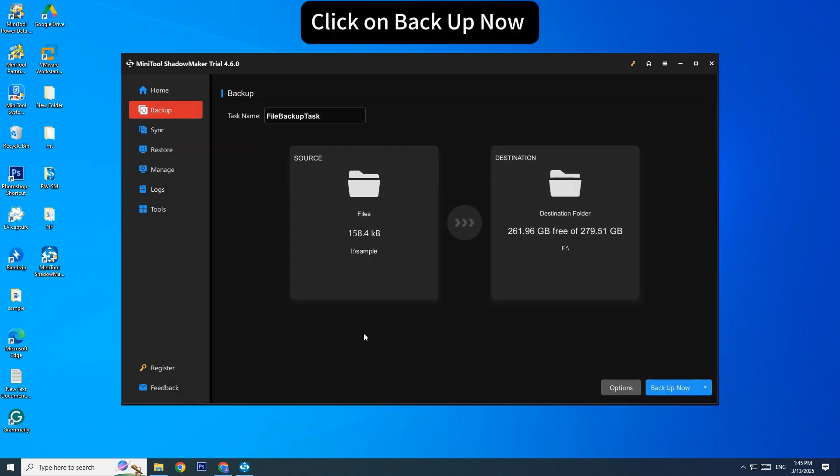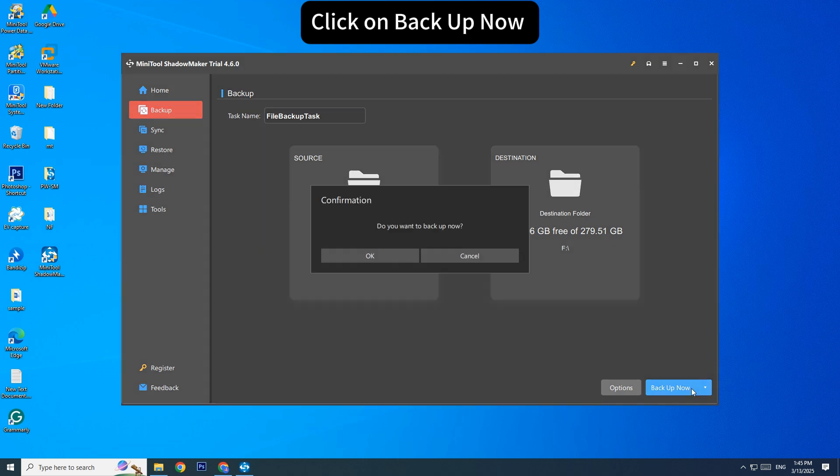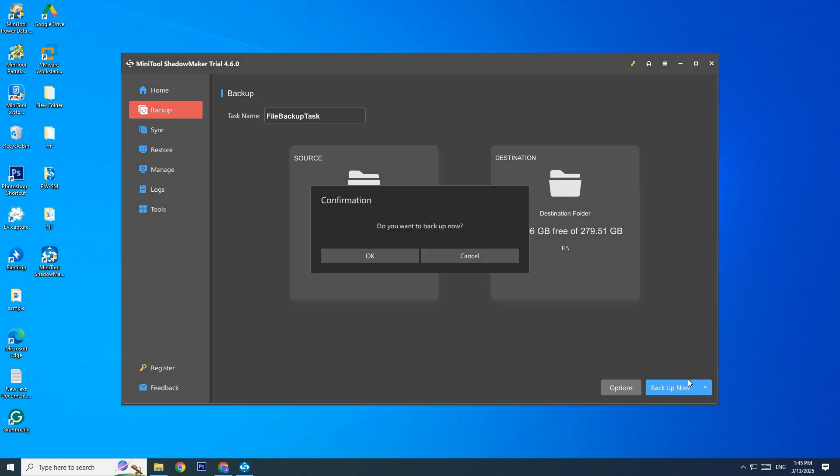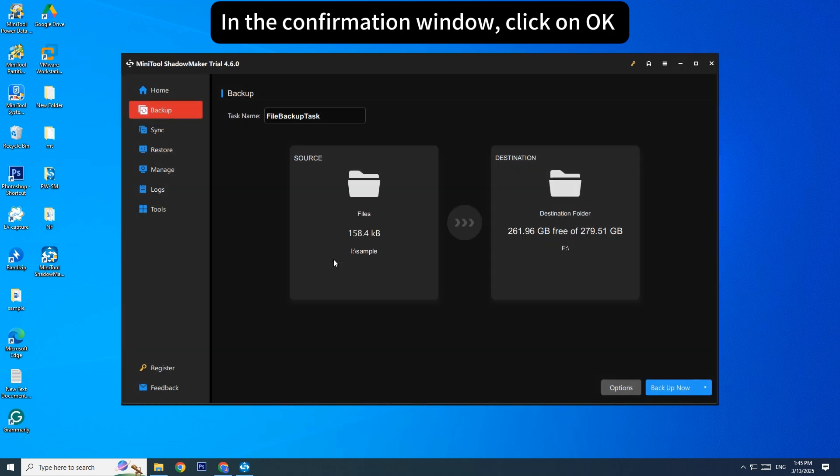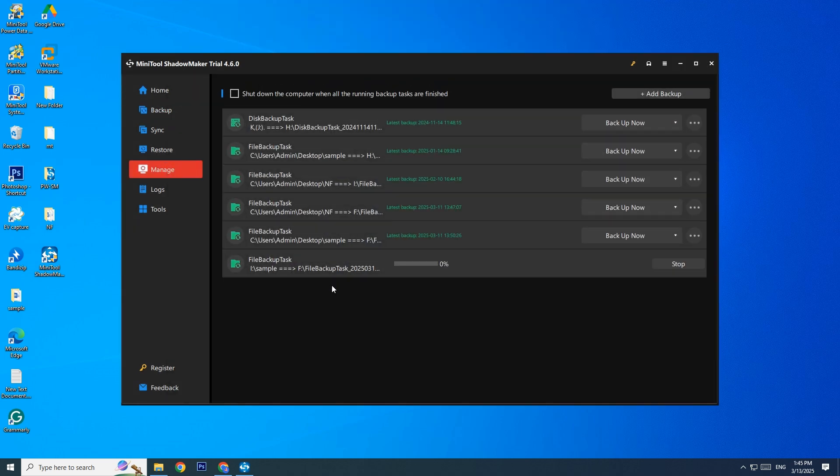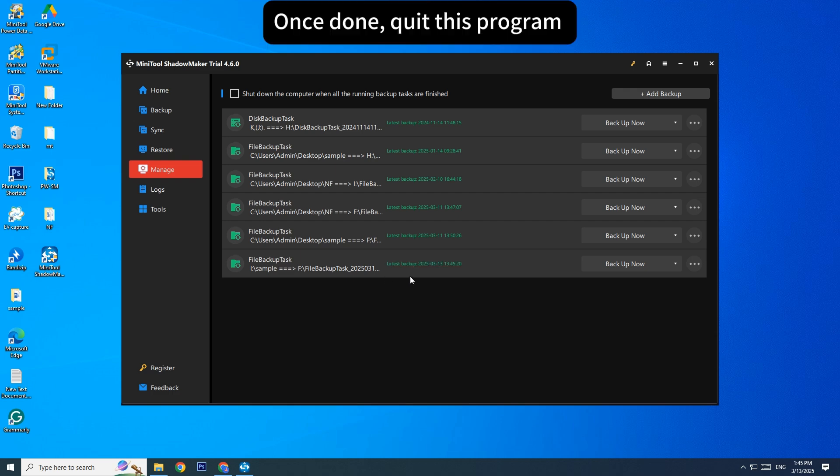Click on Backup now. In the confirmation window, click on OK. Once done, quit this program.